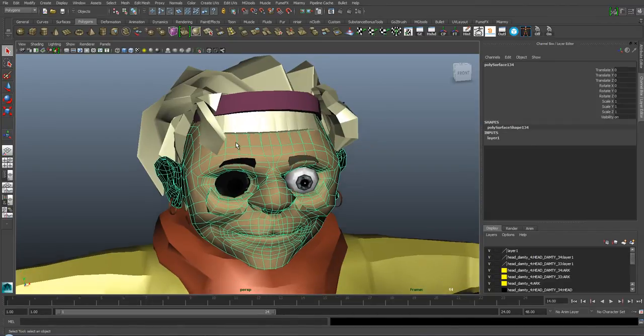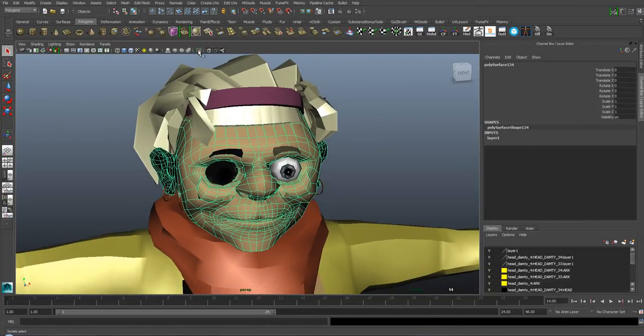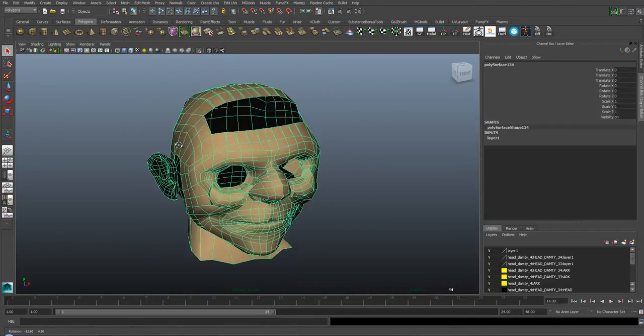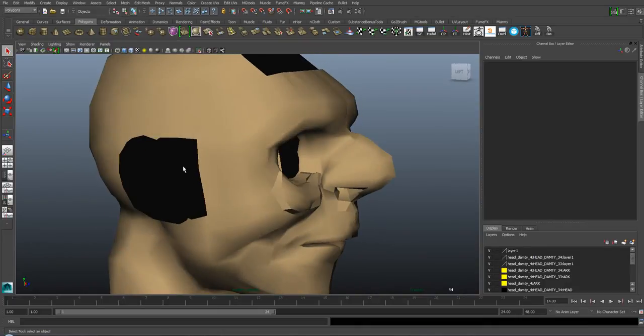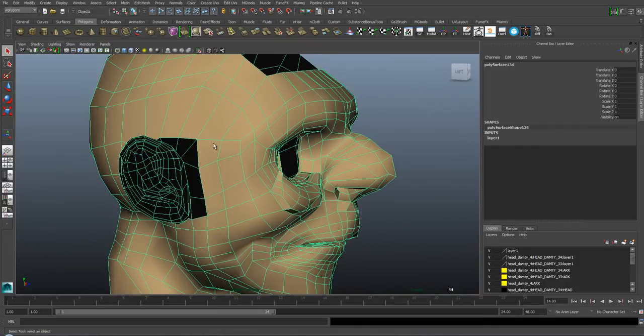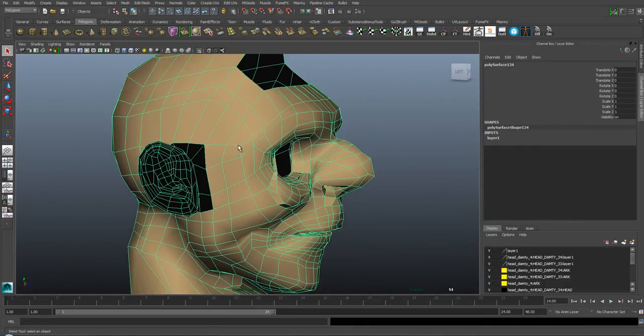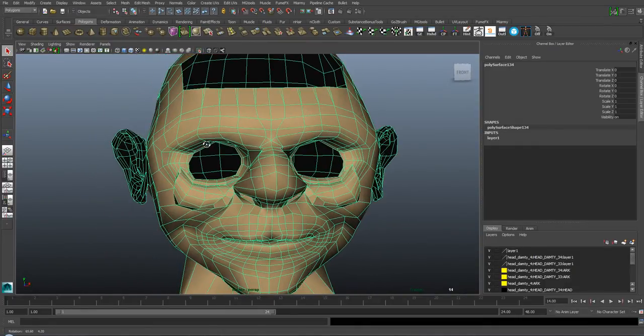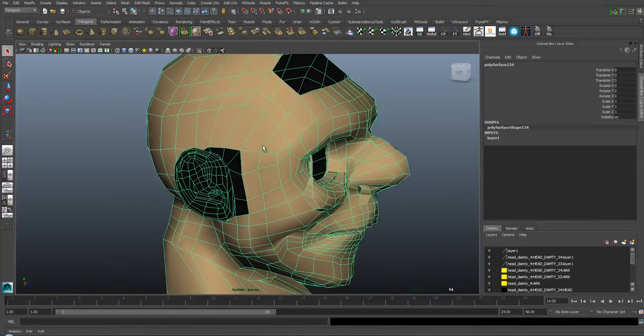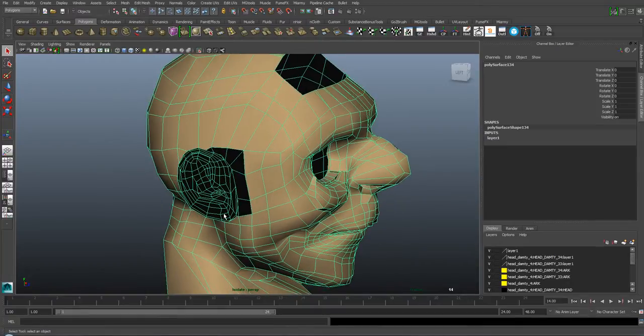In this case, if we isolate the head, you can see the ear is actually the wrong direction. The normals are pointing inwards instead of outwards.